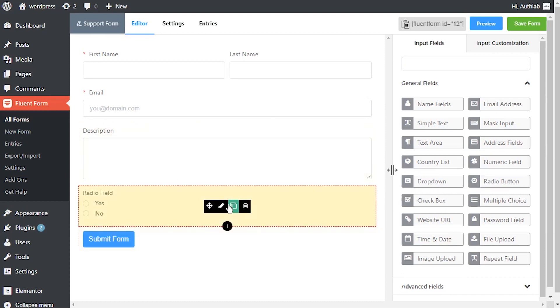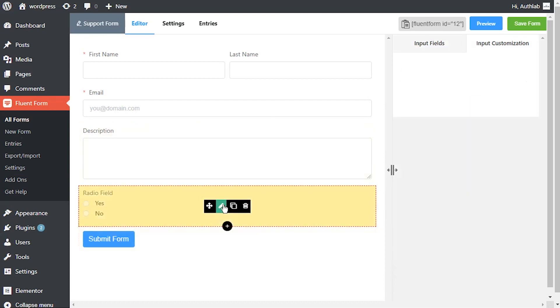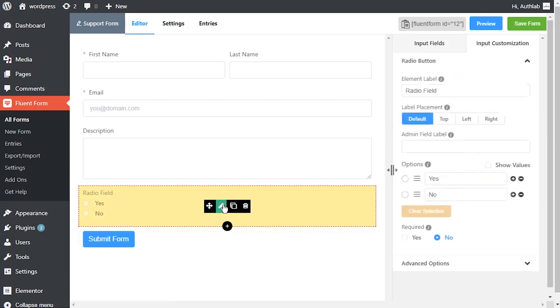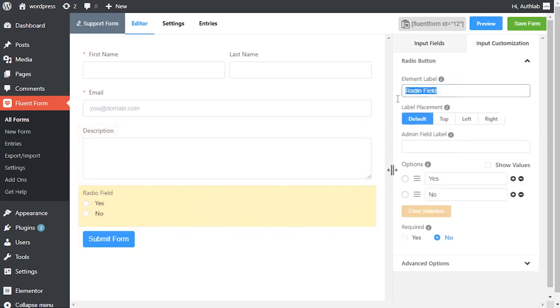To enable customization, click on the edit icon you get when hovering over the field. Edit element level according to how you want it to be shown in the form.